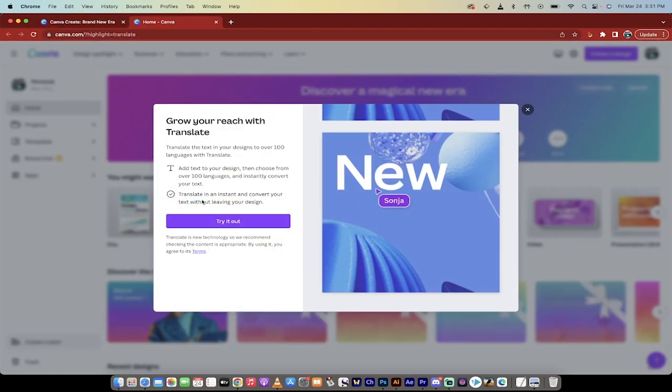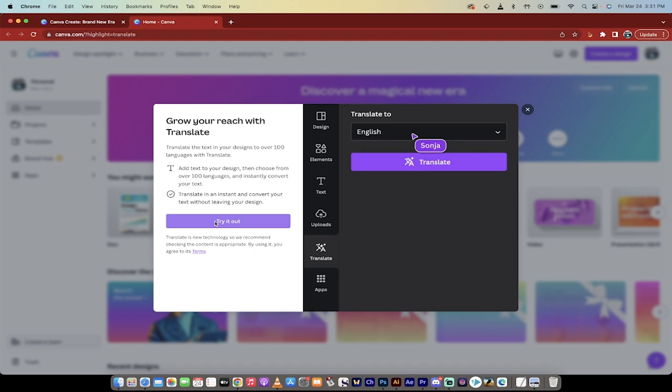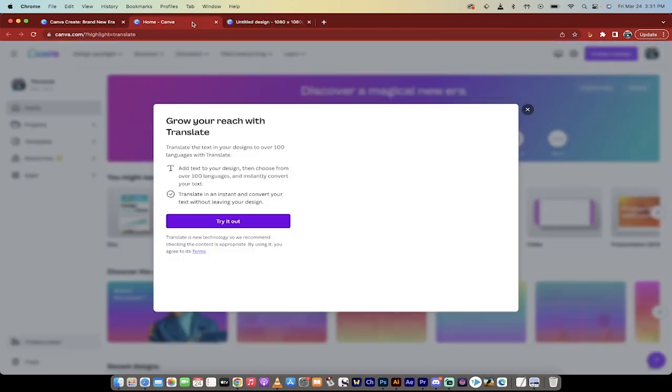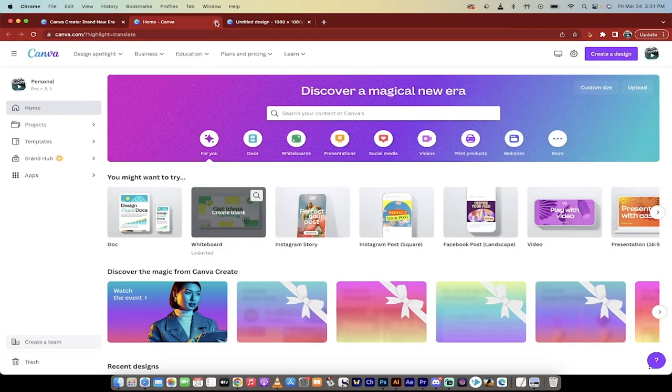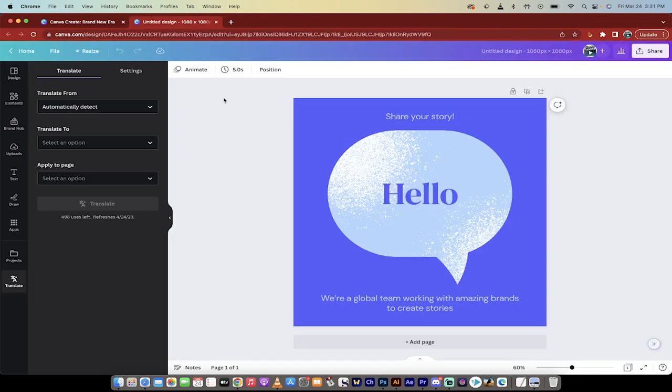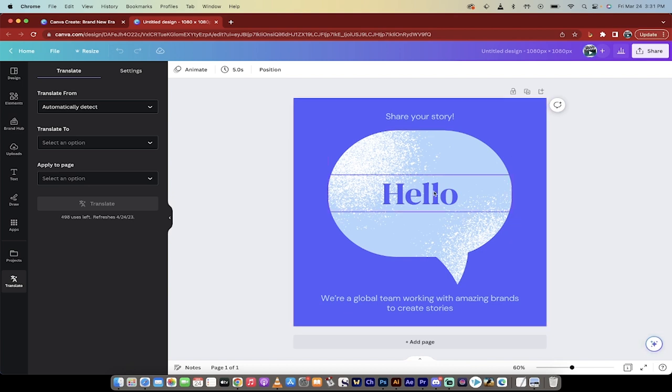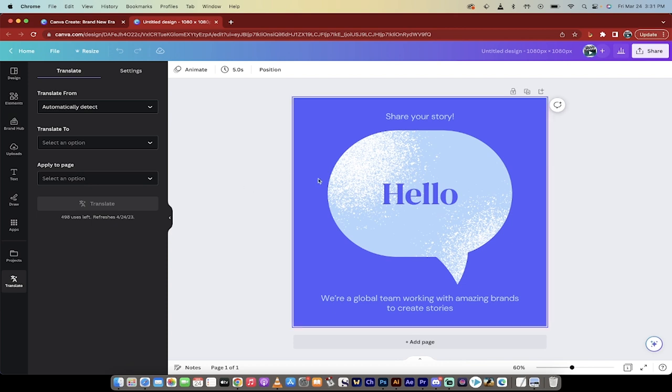It does its thing, and then it asks us to try it out again, and it's going to load yet another browser for some strange reason. Anyway, here we go. This is the default design. Of course, you can go ahead and make different changes to it if you want to, but I just want to show you the translation option.